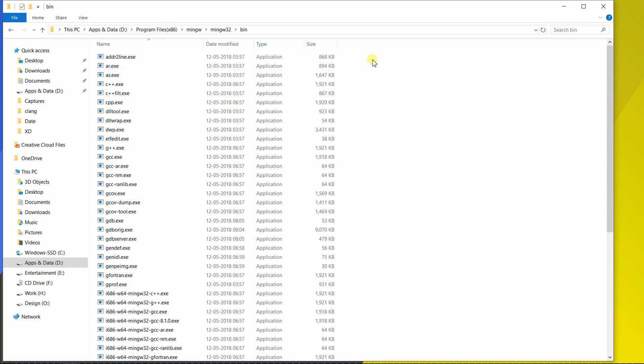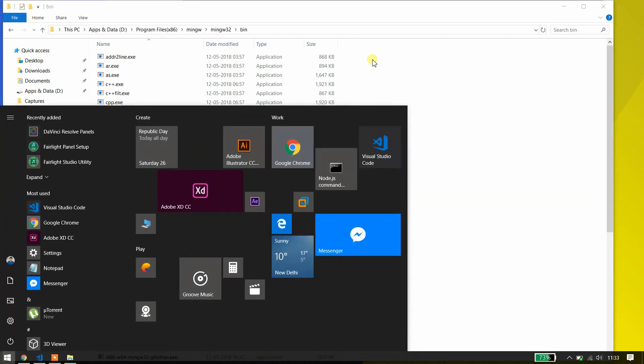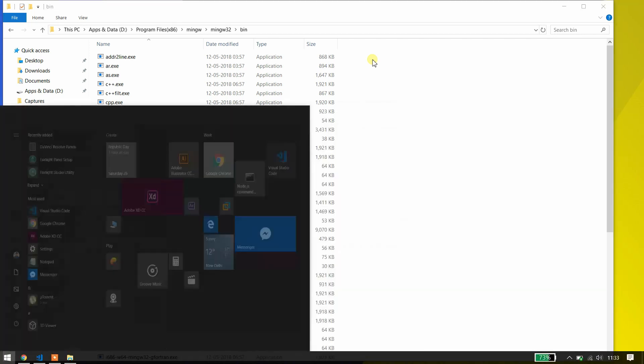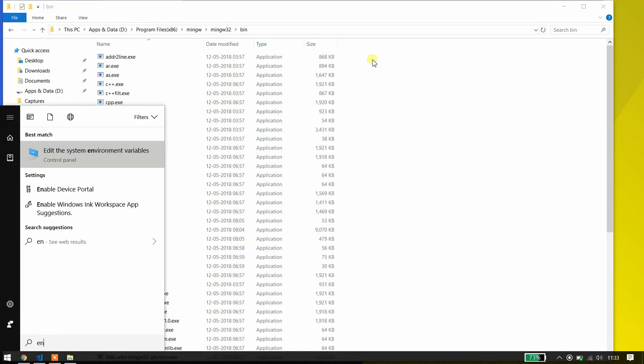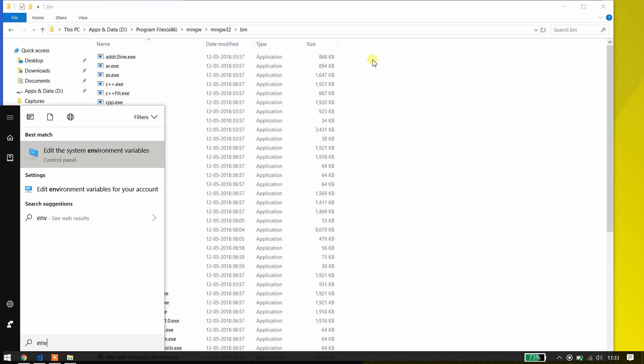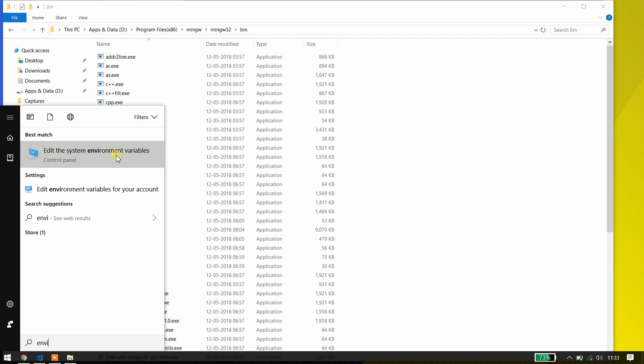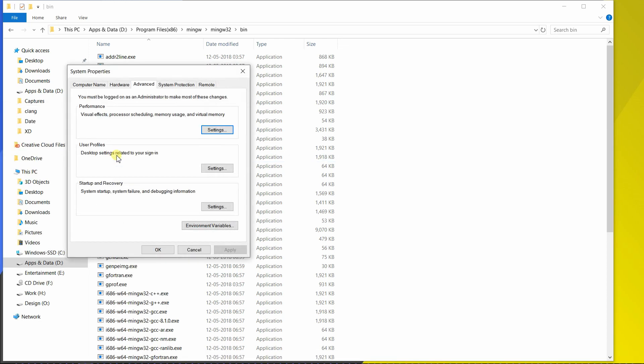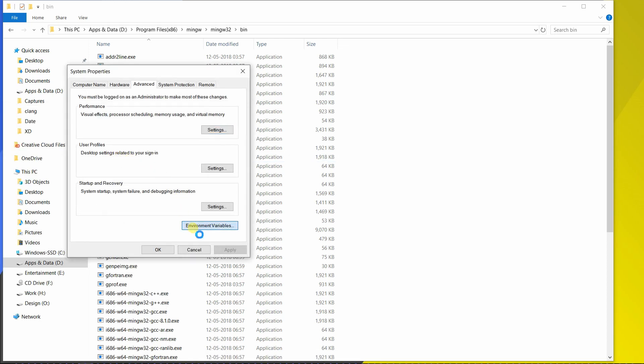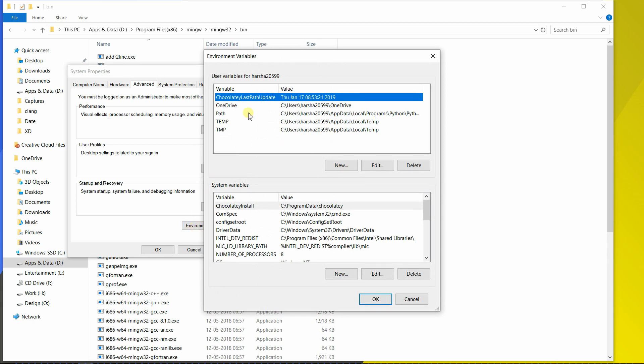And now hit on your Windows button on your computer and type environment. The environment variables. Edit the environment variables. Click on this thing. And click on environment variables. And click on Path. And hit on Edit button over here.